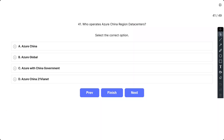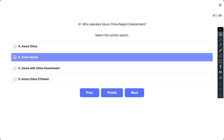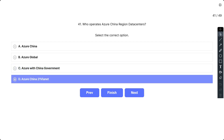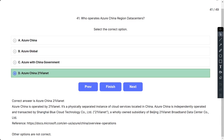Question number 41: Who operates Azure China region data centers? The options are A. Azure China, B. Azure Global, C. Azure with China Government, and D. Azure China 21ViaNet. The correct option is D. Azure China is operated by 21ViaNet. It's a physically separated instance of cloud services located in China, independently operated and transacted by Shanghai Blue Cloud Technology.